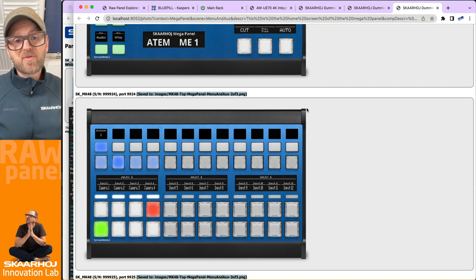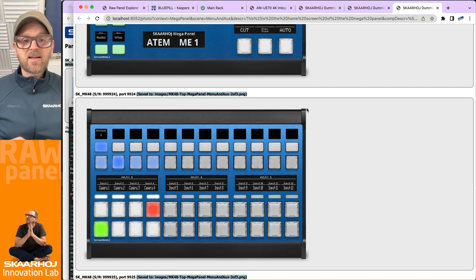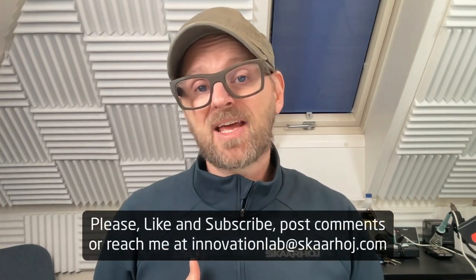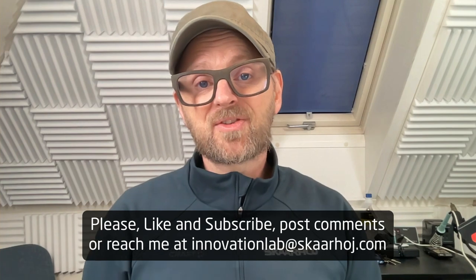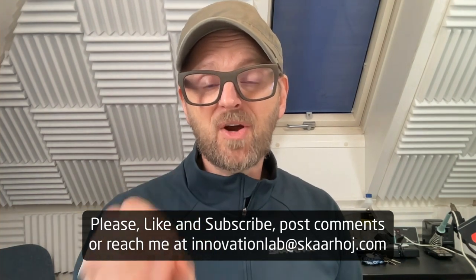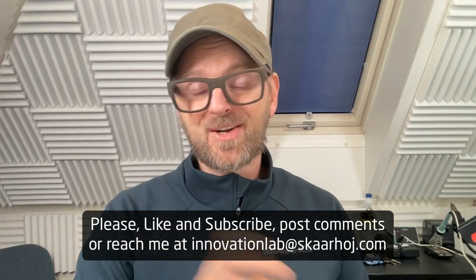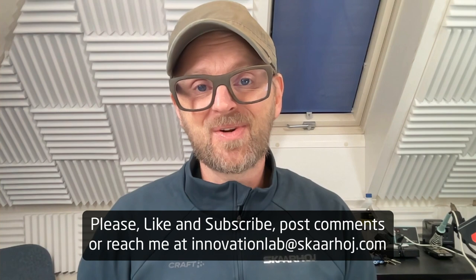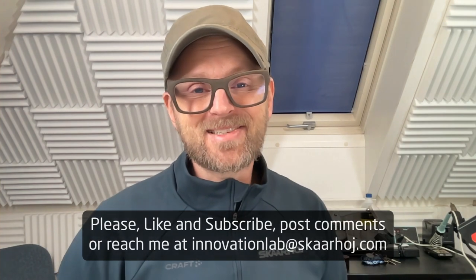And it's gonna generate new photos here where we have different content in these buttons and displays. So in this way we can generate these photos which are super great for press material. And that is a service to you guys using Raw Panel and Skarhoj panels that we are giving you this tool to make it so easy to make impressive communication to your customers with the content you put onto our Raw Panel compliant devices.